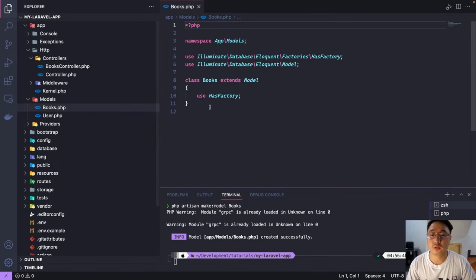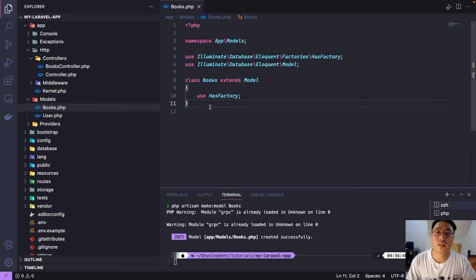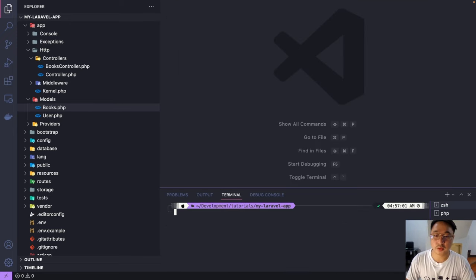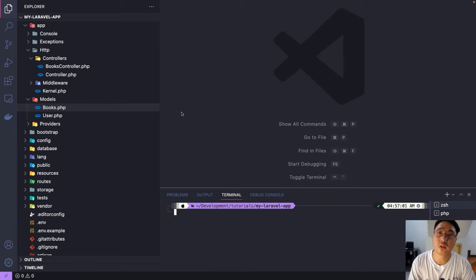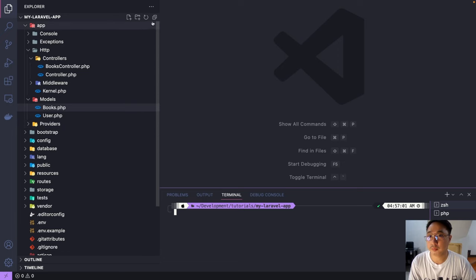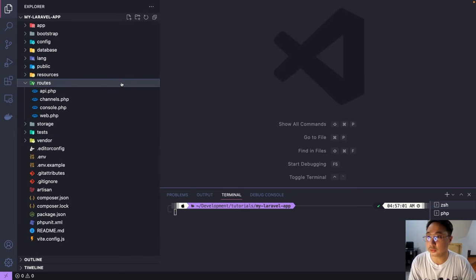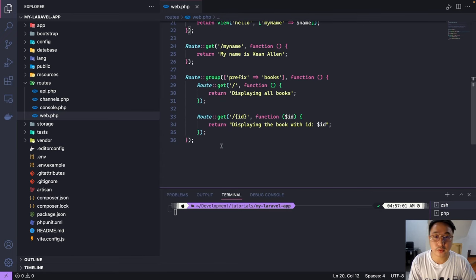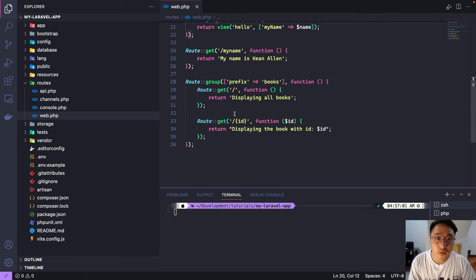Let's check that — under app/Models, there it is. Now we've already created our model and controller. Let's try to reference our controller to our views using the previous views we created from our previous tutorial.